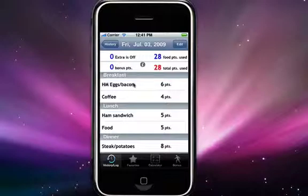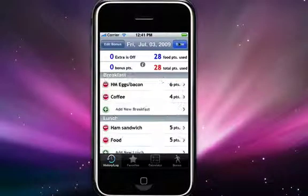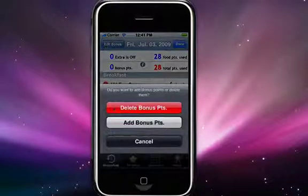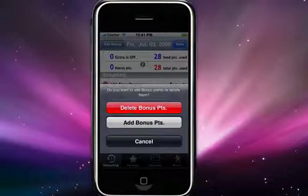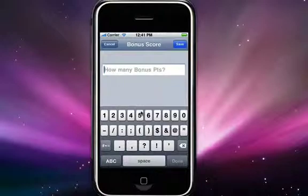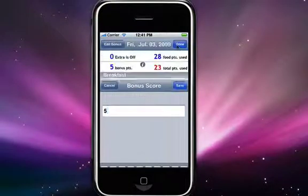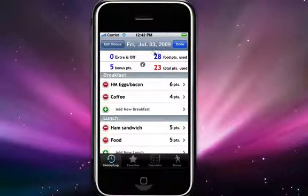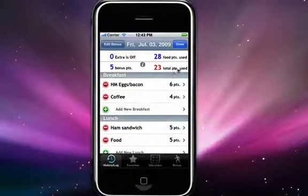To add bonus points manually to this particular day, just hit the edit button and over here in the upper left hand corner there's an edit bonus. Select that button and you'll be presented with the option to either delete bonus points or add bonus points. Just type in the amount of points you'd like to add and hit save. You'll see it subtracted five points from the total, giving you a grand total of 23. This can be displayed in either points used or points remaining — right now it's set to points used.